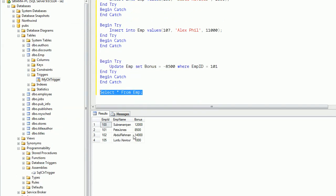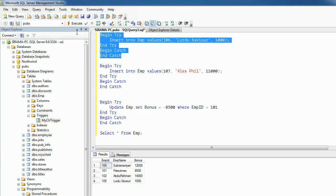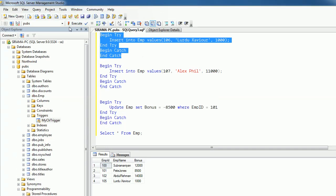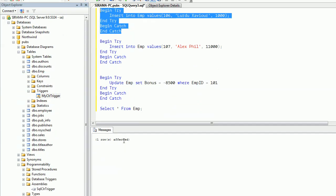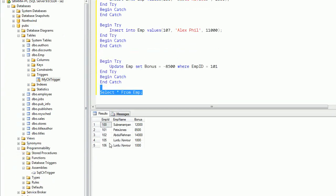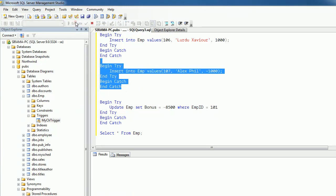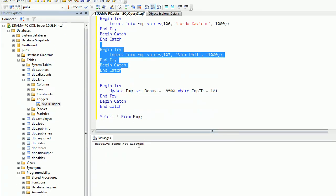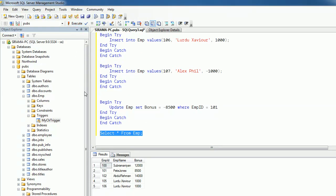Here if you see, I have four records. First I am trying to enter a new record, EMP ID 106. It said one row affected. If I query this, I'll have two records, 103 and 106 named Alex and Alex. Now let me try to enter one more record with a negative bonus. You will see negative bonus not allowed. Even if I query, I won't see the 107 record here.